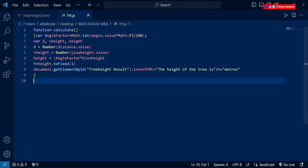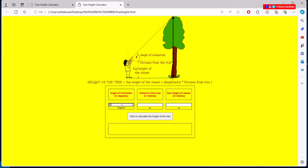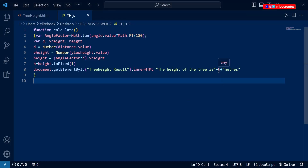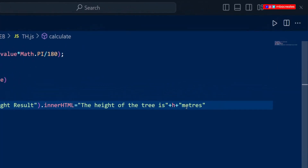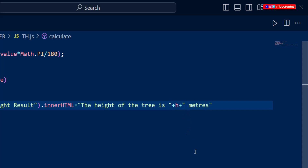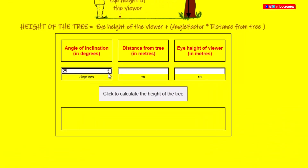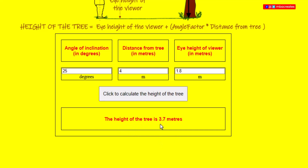Let's go back, refresh, and re-enter our figures: 25, 4, 1.8. Hit calculate and we get 3.7 meters. We also need a space between the value and the text, so we add a space after 'is' and before 'meters' in our innerHTML string, then save and refresh. Entering the figures again — there we have it: 'The height of the tree is 3.7 meters'.